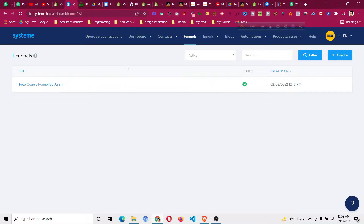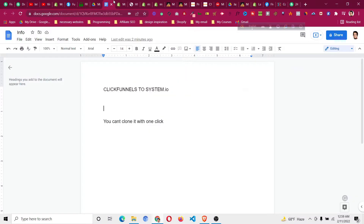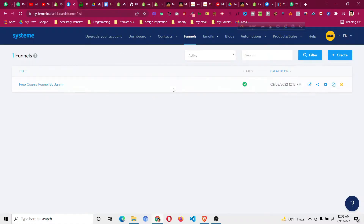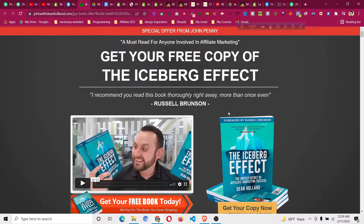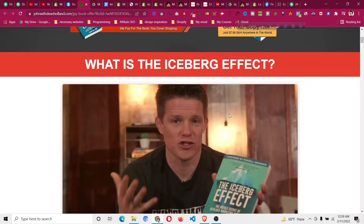In this video I'll show you the process of cloning a ClickFunnels design to Systeme.io. First of all, there is no one-click option — you can't take a design from ClickFunnels and share it directly with Systeme.io. You have to do it manually. This is a design made with ClickFunnels.